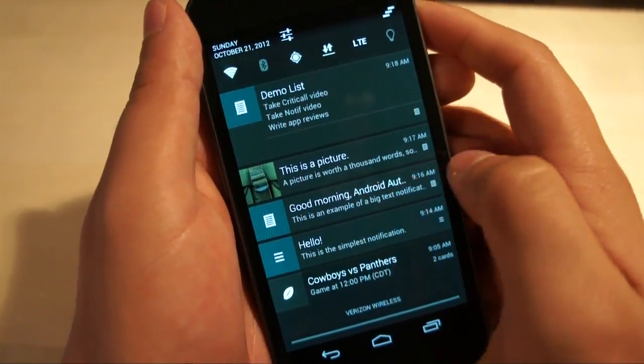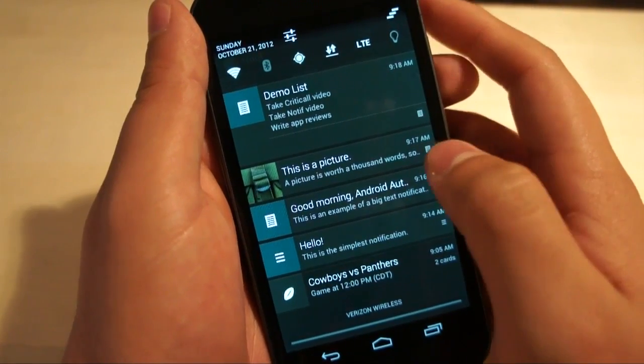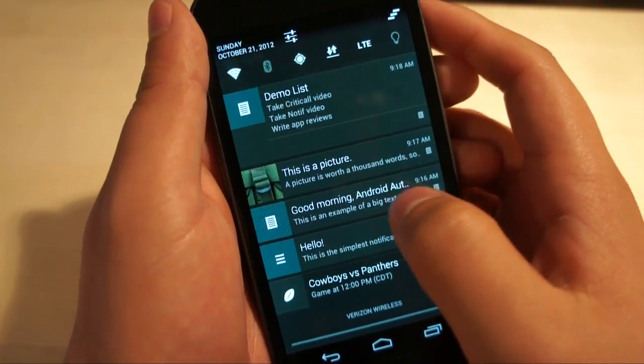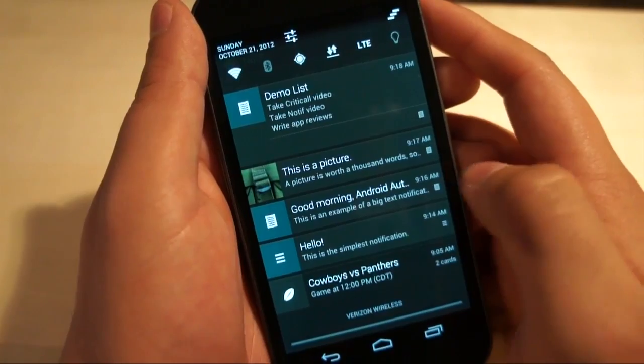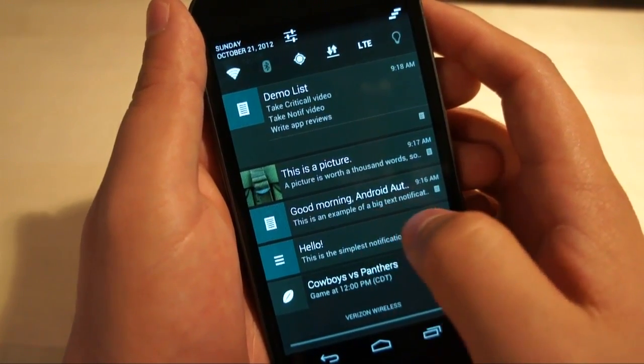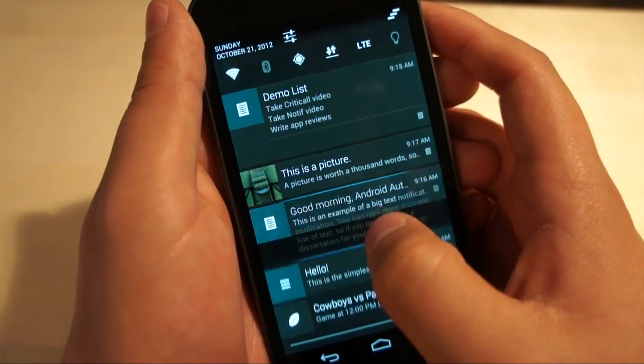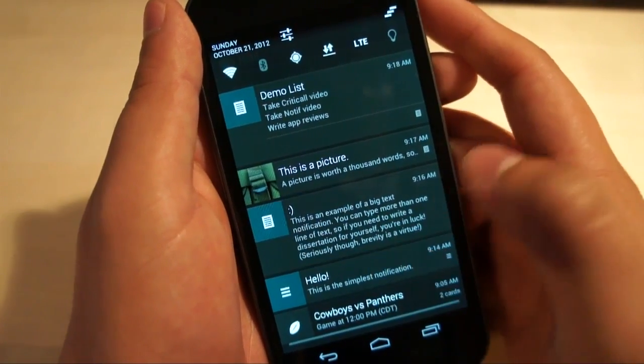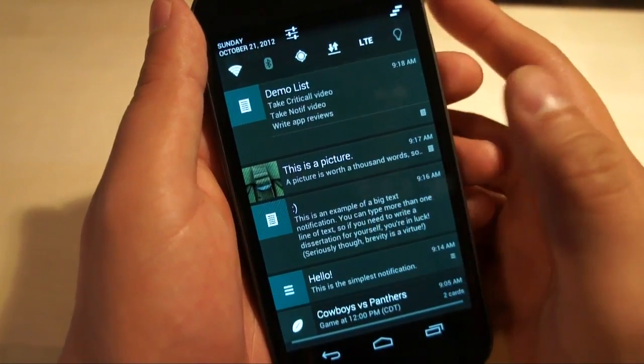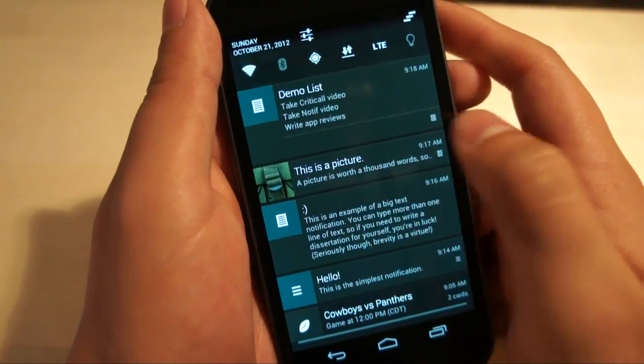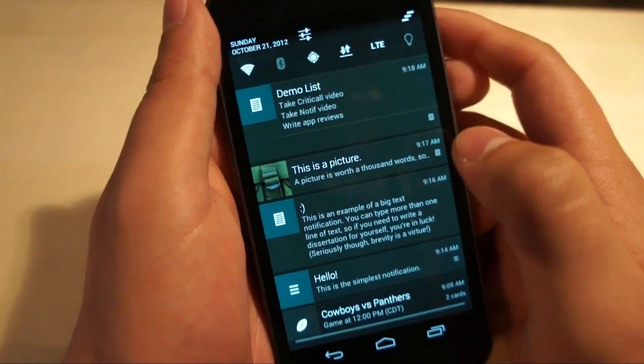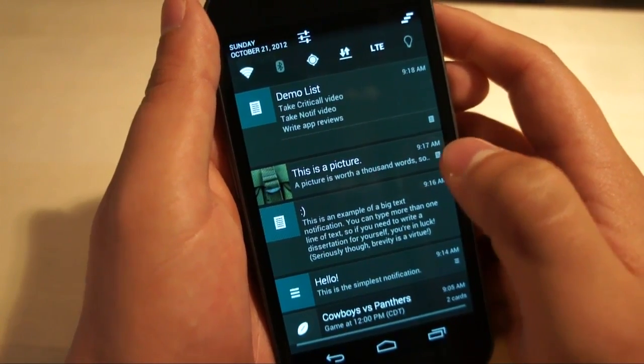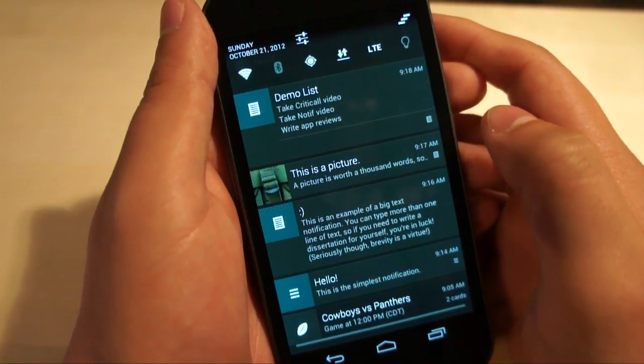The one that's titled Good Morning Android Authority, that's our big text one right there. So you notice that the title right now is Good Morning Android Authority, this is an example of a big text notification. Just like the new swiping things, if you swipe down on it, you can expand it. The title changes to the subtitle that you set, which is a smiley face in this case. And I wrote, this is an example of a big text notification.